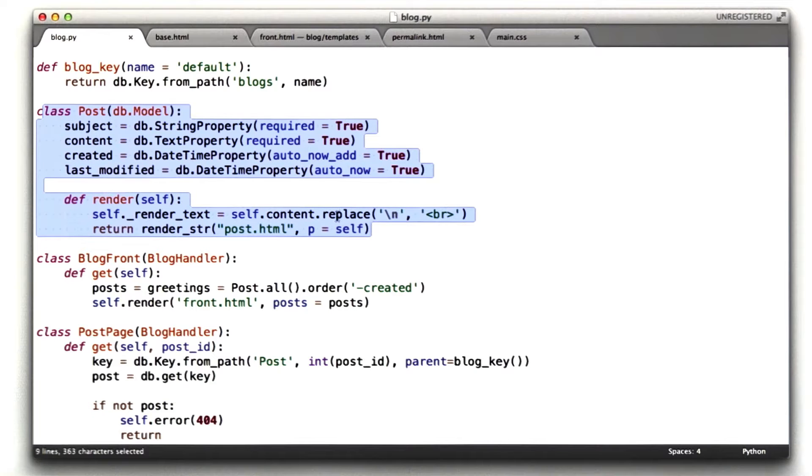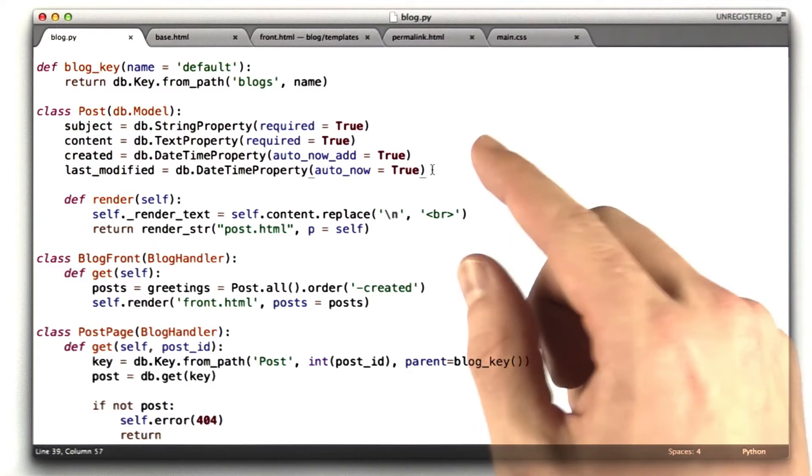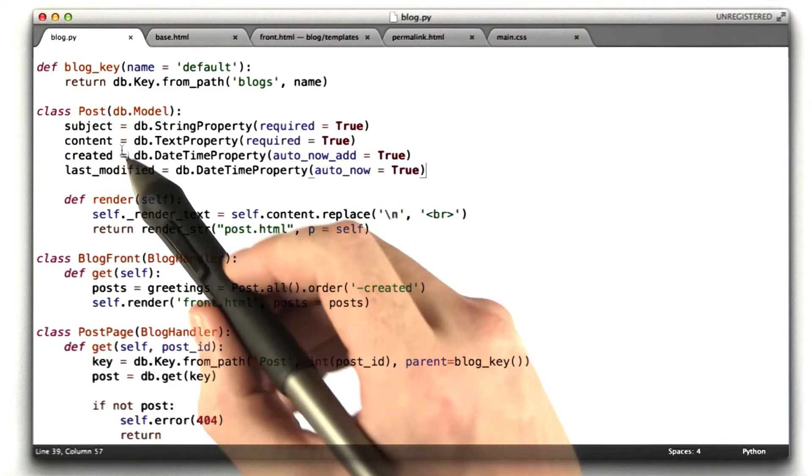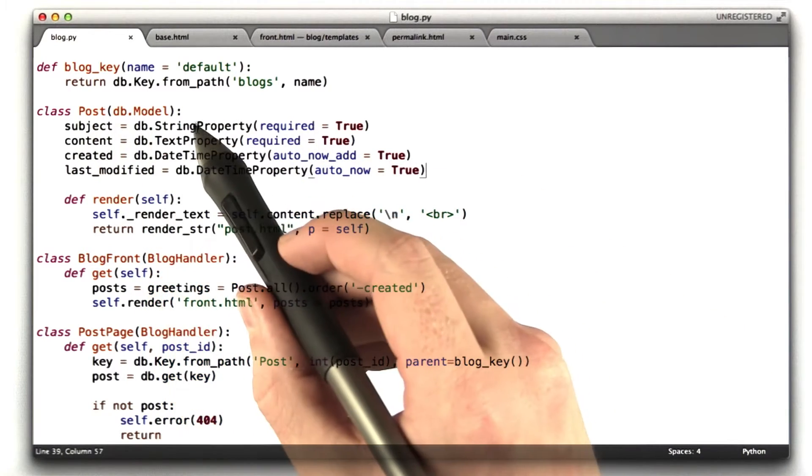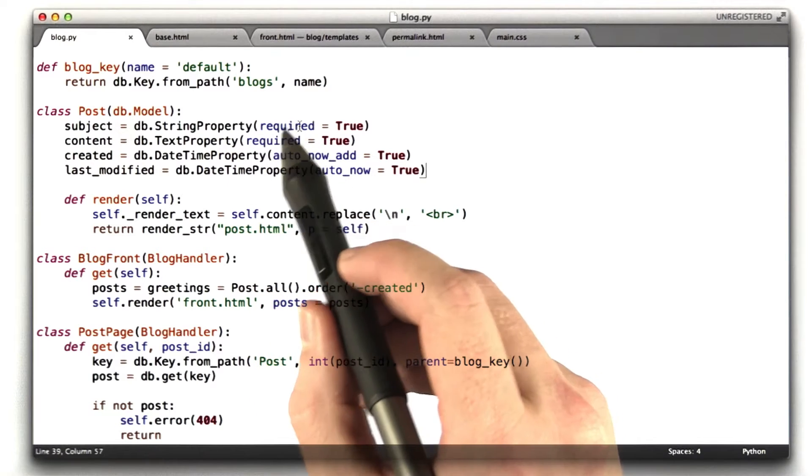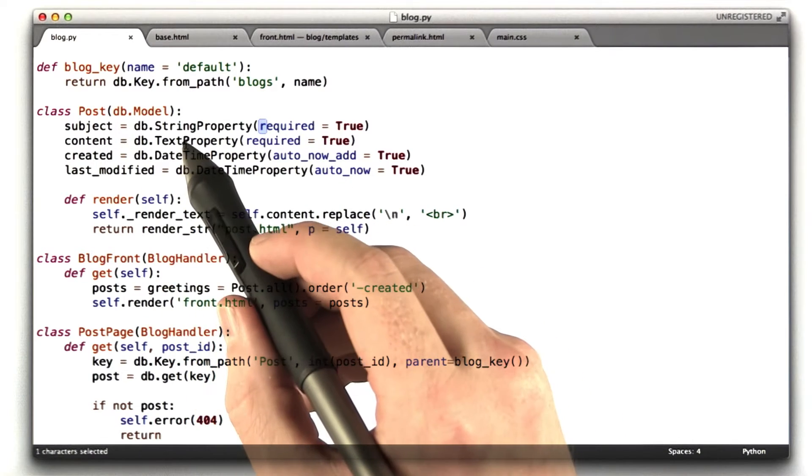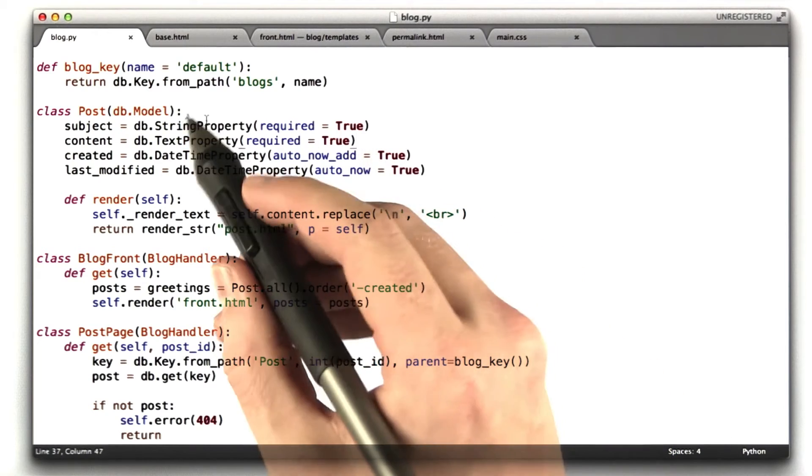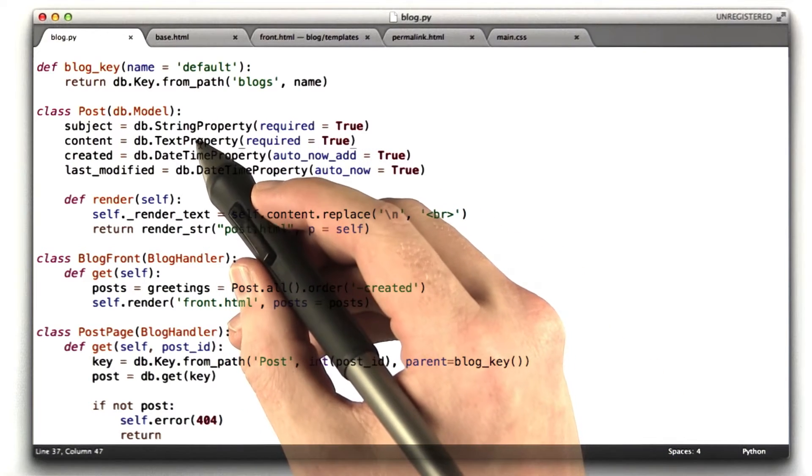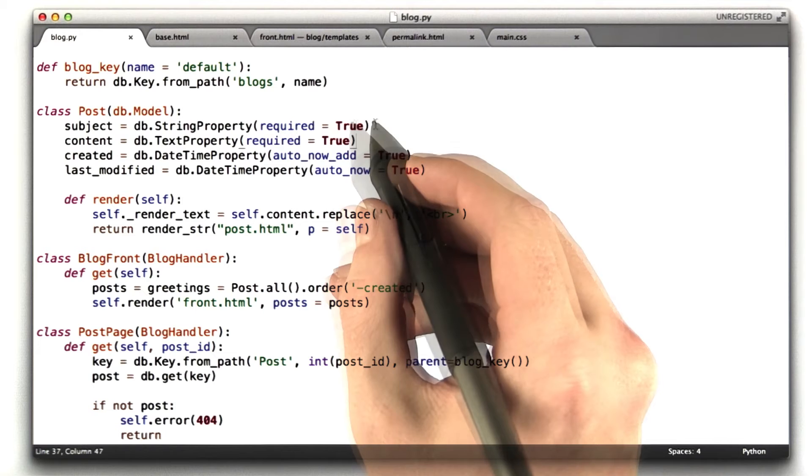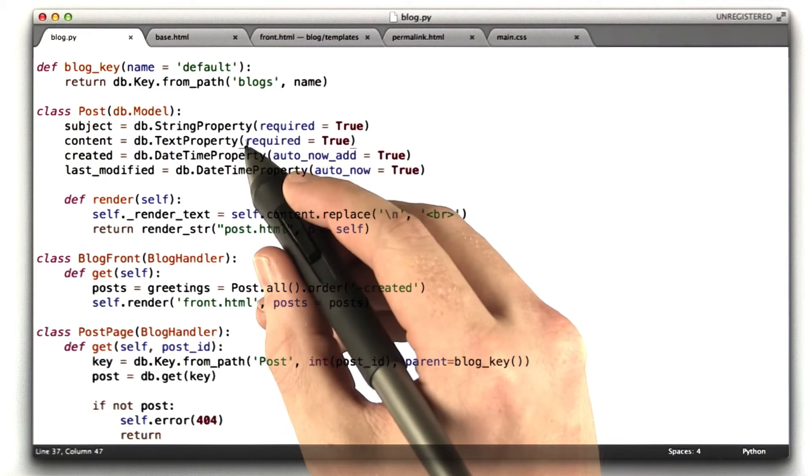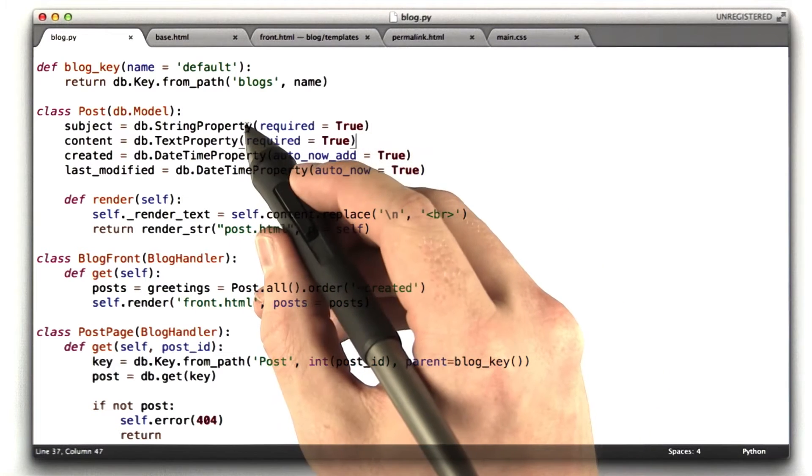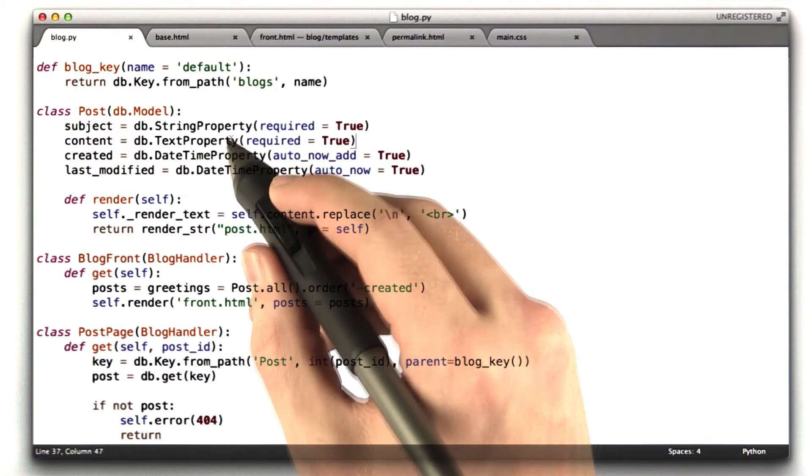Here we get to something that you probably have to do, which is define the actual post entry or define the post class. Basically, this is just a list of the properties that a blog entry has. It has a subject, which is a string property, it's required. It has content, which is a text property, which is required. Remember the difference between a string property and a text property is a string property has to be less than 500 characters, and text property can be greater than 500 characters.